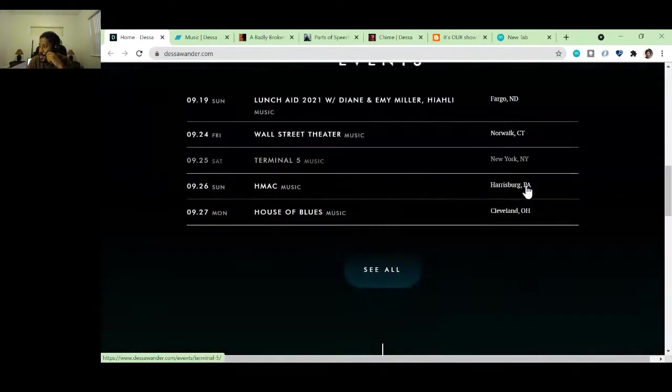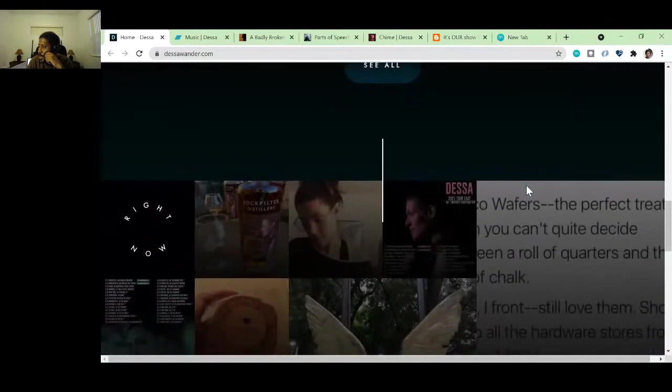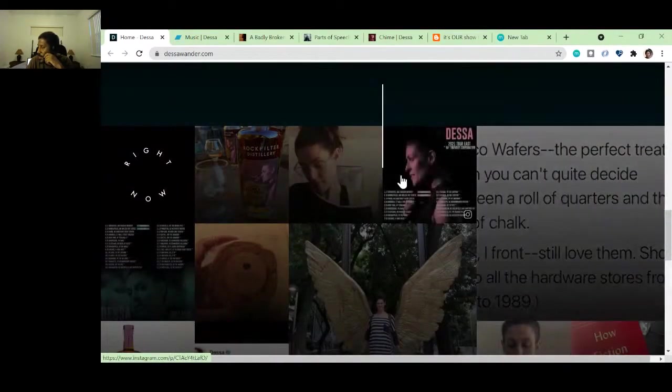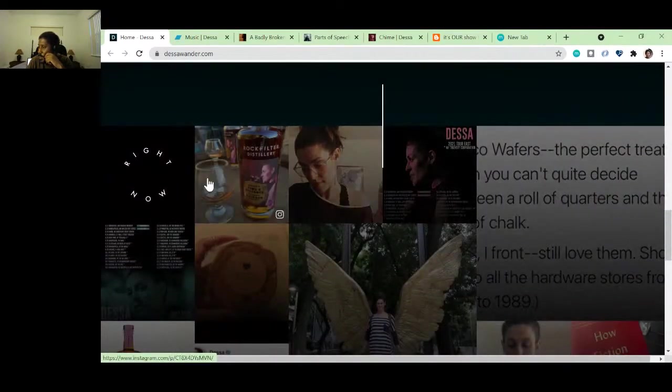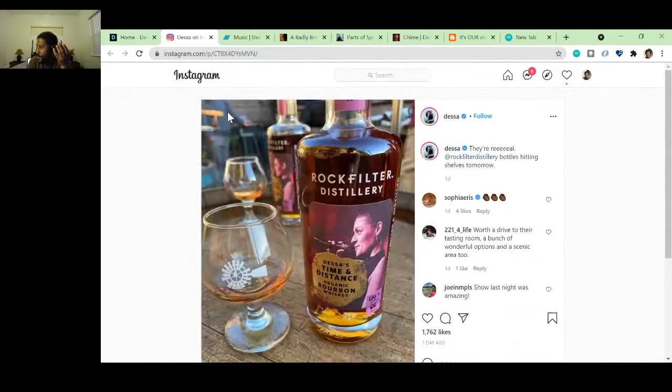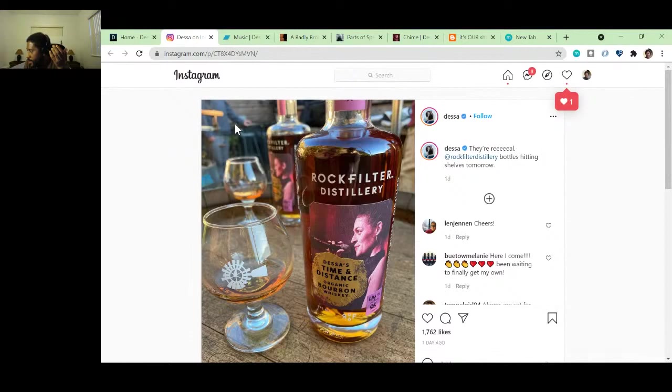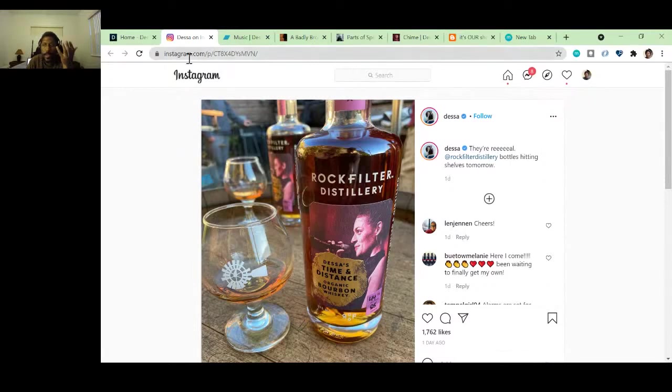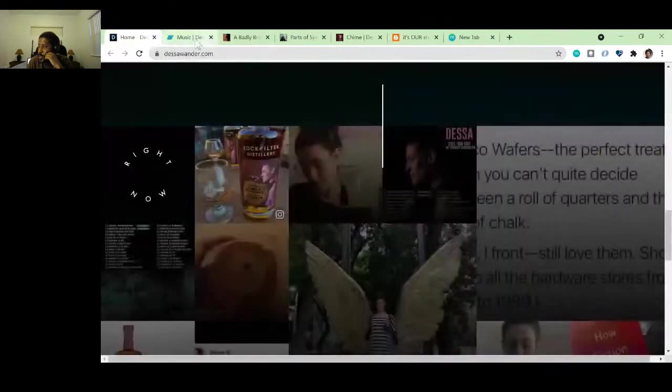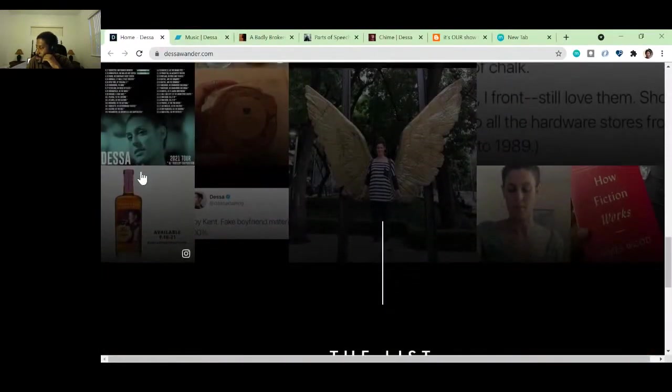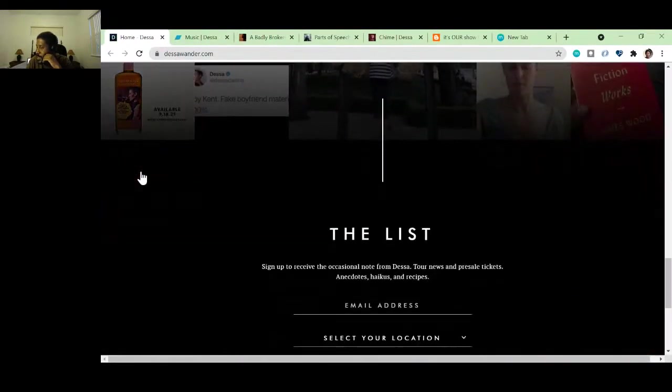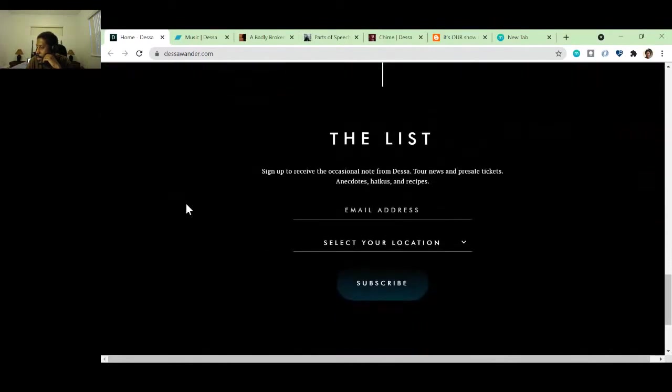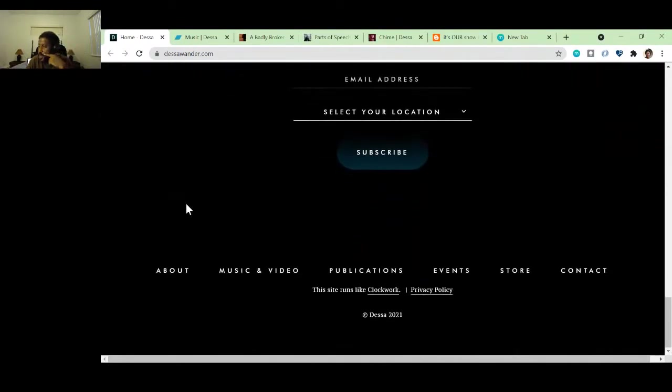And speaking, she does speaking also. Cool. All right, so keep going down. And then some more events. And then, oh, so this looks like a bunch of stuff from Instagram. Oh, she has her own, oh, okay. So looks like she has an organic bourbon whiskey. Nice. Forever having all sorts of projects. That's pretty dope. Shout out to Dessa.